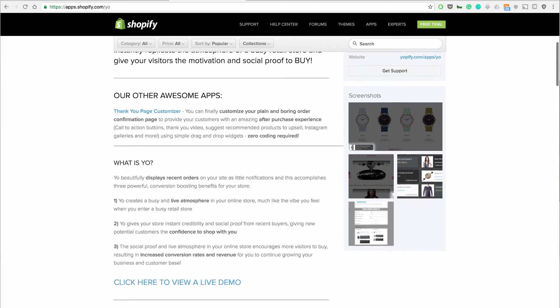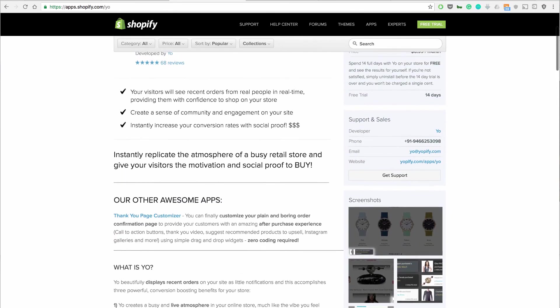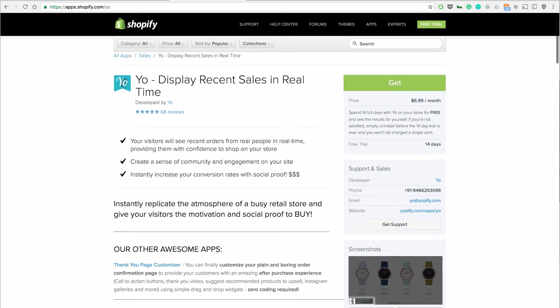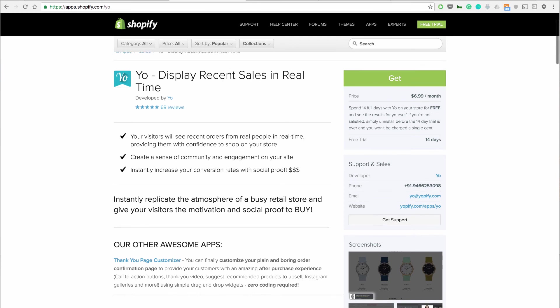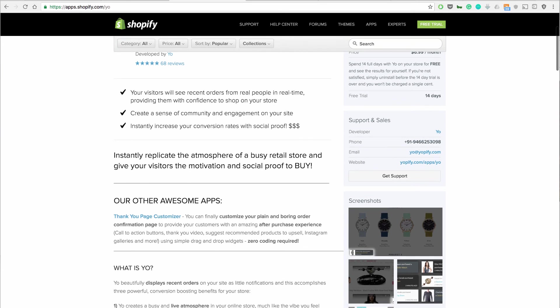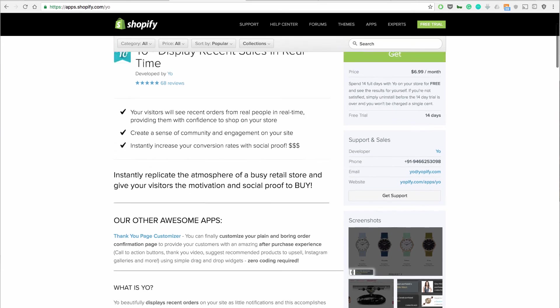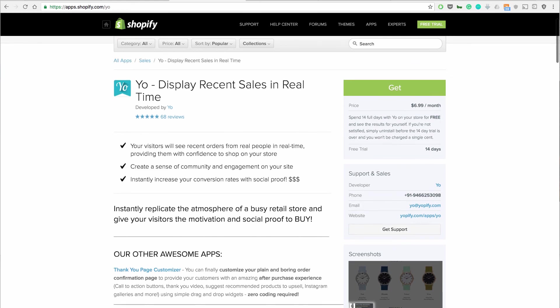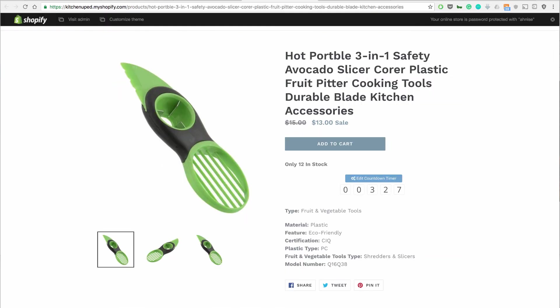And basically what it does is it displays recent sales in real time so as sales happen on your store people that are coming to the store will get notifications saying Bob bought your kitchen spatula 12 minutes ago, a day ago, so on and so forth. So it's showing that there's social proof and aspects that allow people to understand that the customers are buying from your store and their products are good.